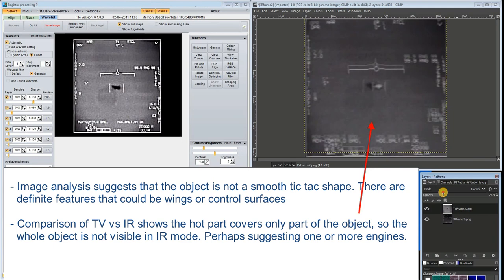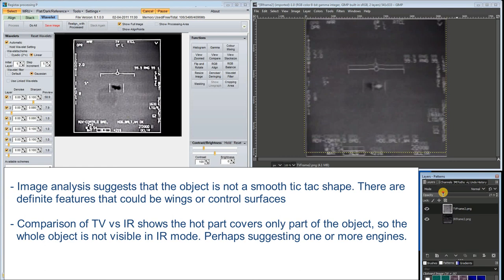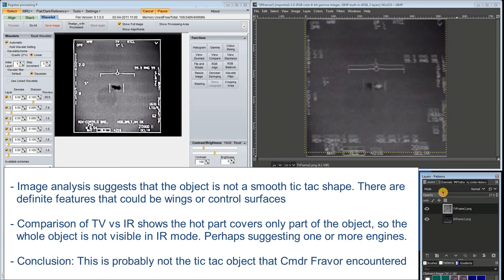Secondly, a comparison of the TV and IR images at the same zoom shows that the hot part covers only part of the object. Perhaps this suggests one or more engines. I conclude that this is probably not the object encountered by Commander Fravor.